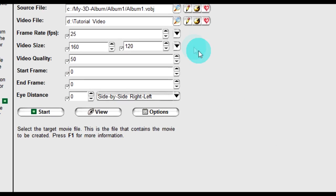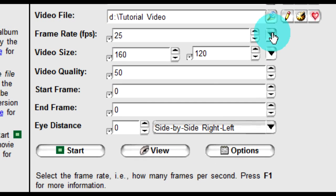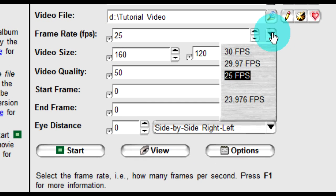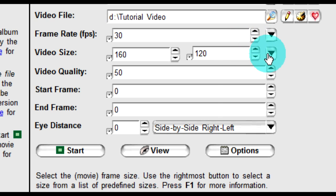The higher the frame rate, the smoother the video. The standard for the US is 30 frames per second and for Europe, 25. You can select the appropriate video size using the drop-down menu.